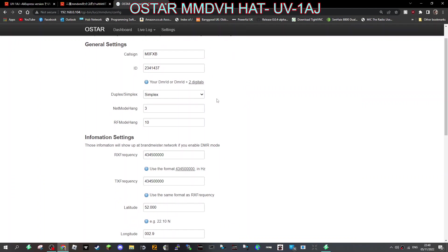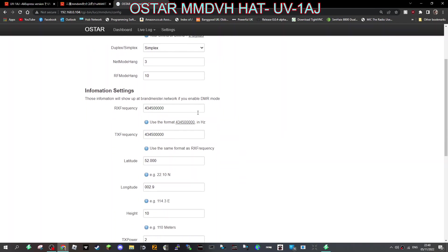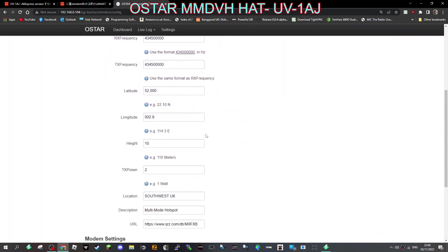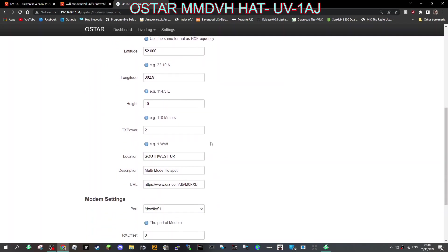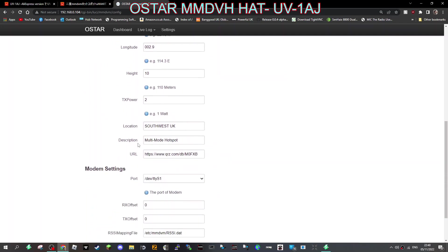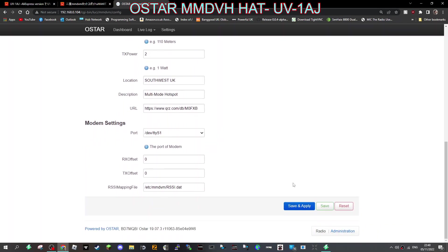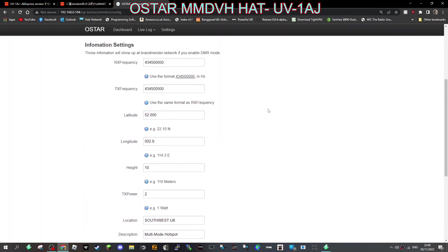It's actually a duplex hotspot but we've set it up as simplex. It's VHF and UHF. Then you put in the frequency or frequencies you're going to use, location - I put Southwest UK - multi-mode hotspot, you've got your QRZ there, and that's it. Then click save and apply.